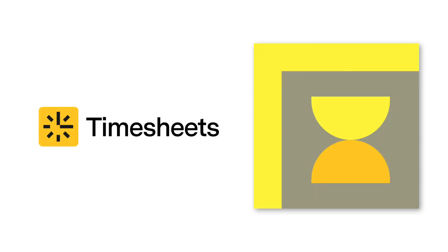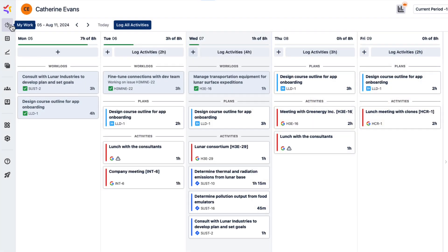Whatever the reason, using timesheets ensures that your time tracking data is complete and accurate. Let's take a quick tour through timesheets to see how its features can solve your time management issues.